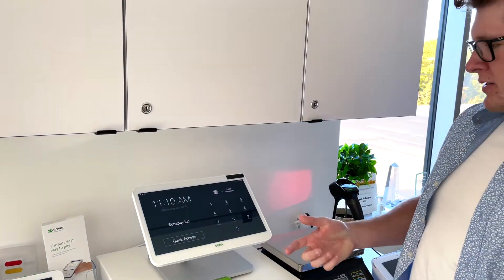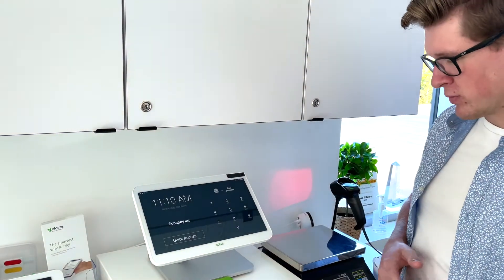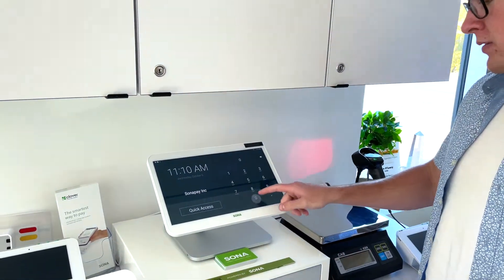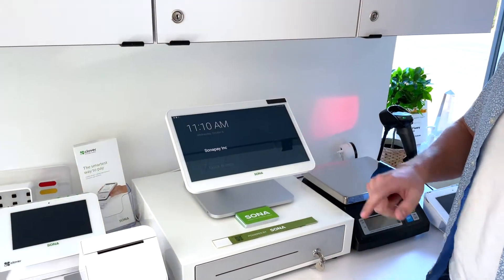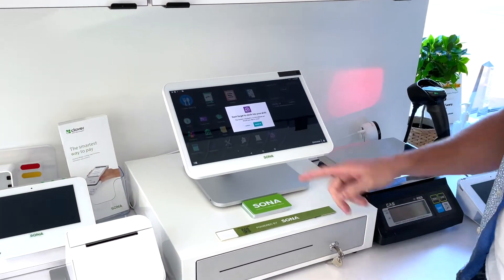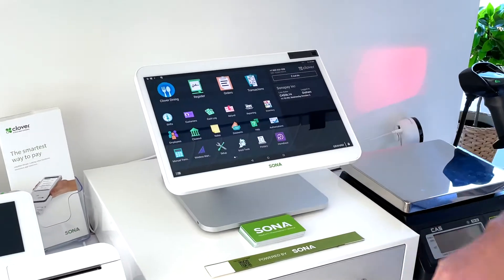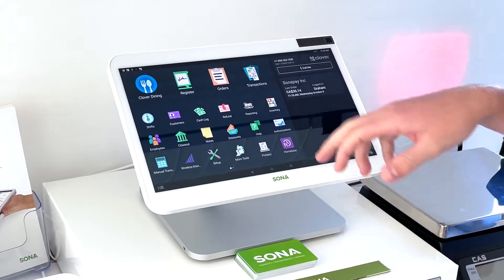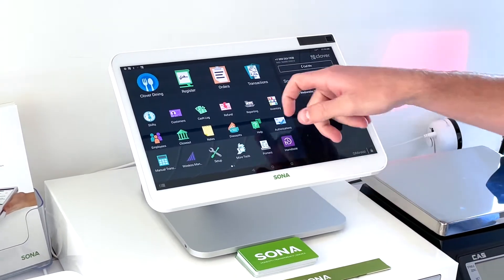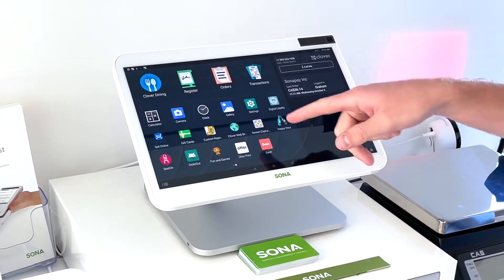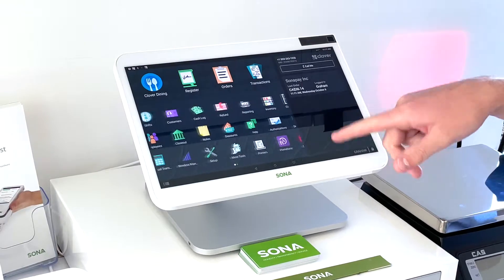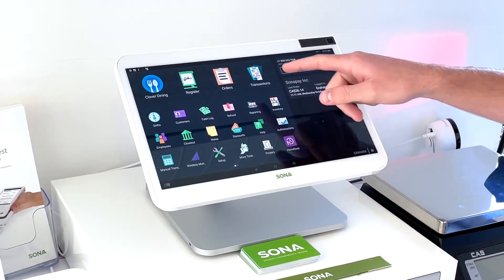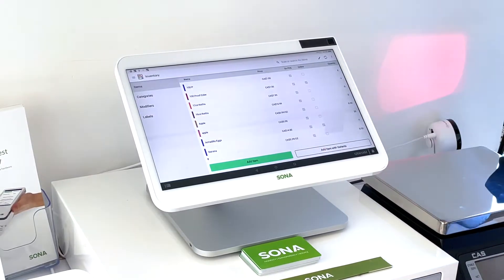So to access the inventory management portion of the Clover Station, we'll first want to log in to our Clover Station, and then there should be an app called inventory. If it's not on your first page, it may be on the second page, so just look for this inventory app. And so we'll click into that.